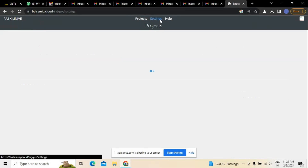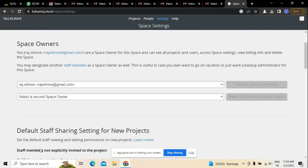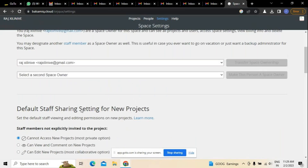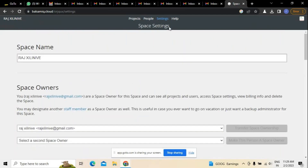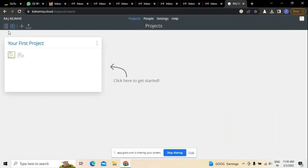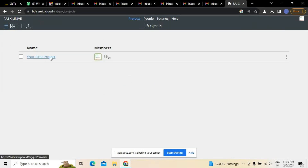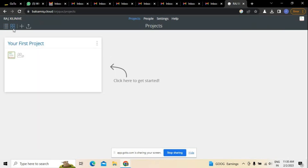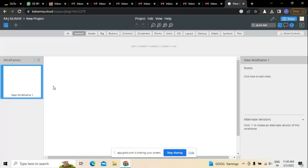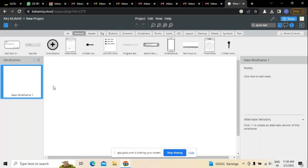If there are any settings to be made in reference to the project, those settings can be done. However, for creating wireframes and mockups, there is no real requirement to change settings. Now here are the options where you can create your first project, and after creating a project, I'll show you the different wireframes and mockups available.